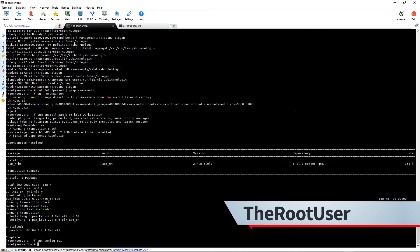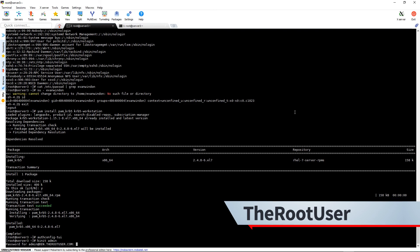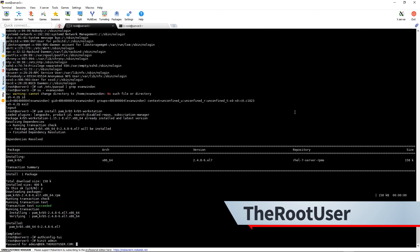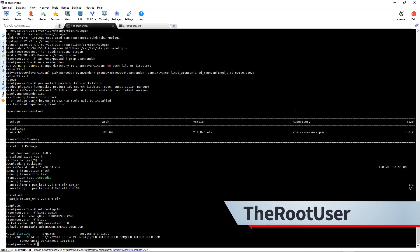It's going to do its configuration. So once that is done, then we can do kinit admin, and it shows my ticket.